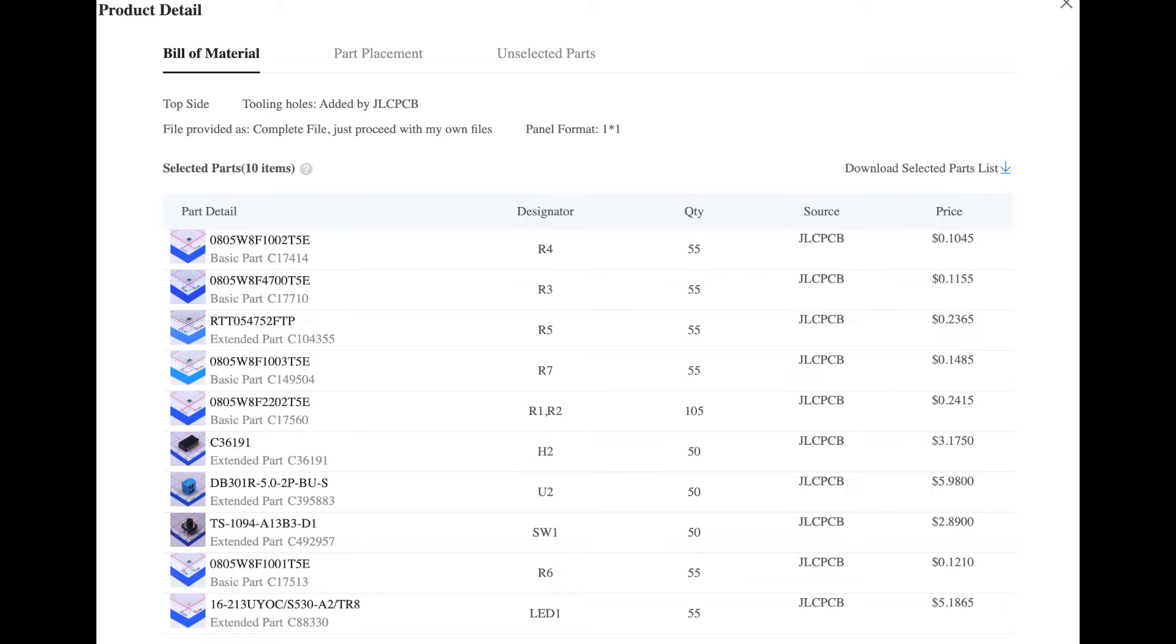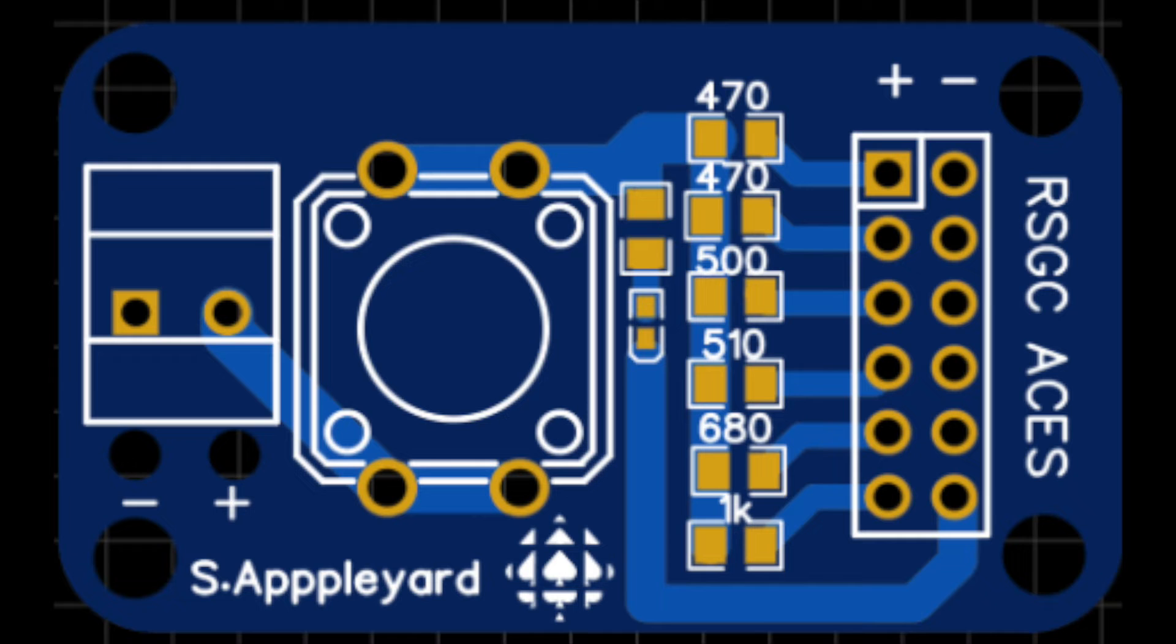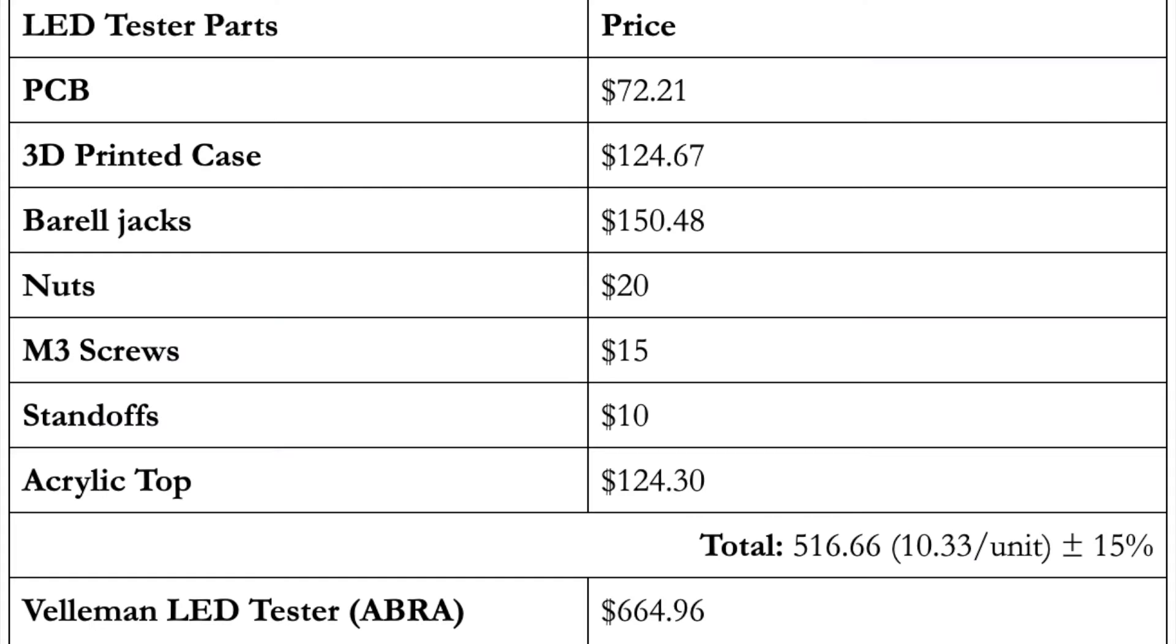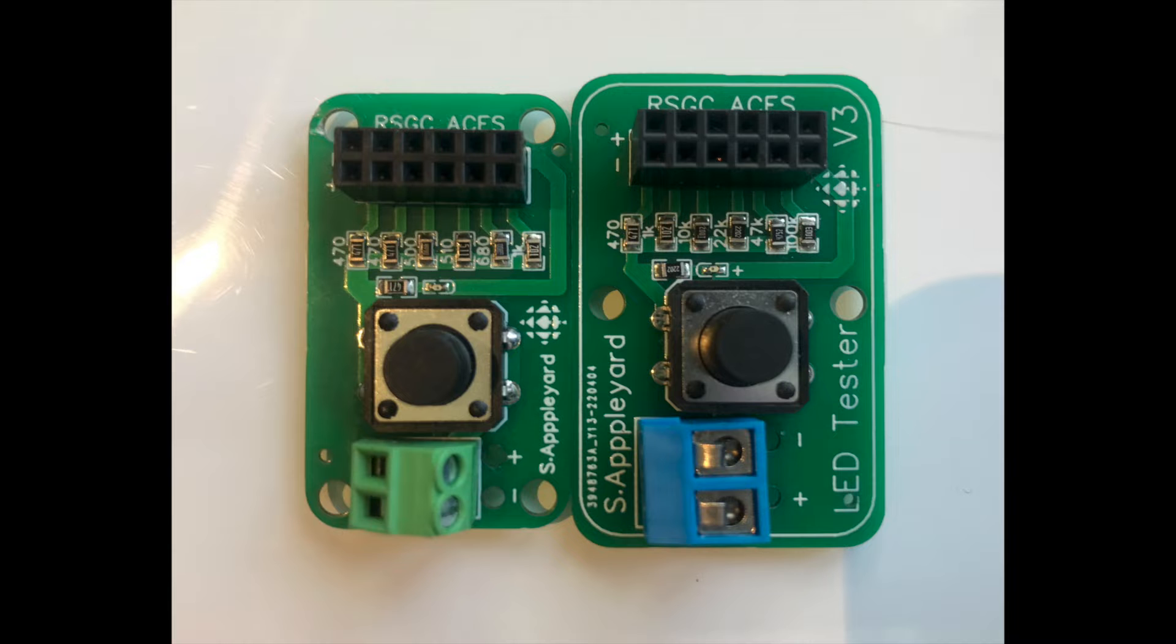With price being top of mind for this build, many measures were taken to limit costs. This included reducing the number of screws holding the PCB in the case from 4 to 2 as well as choosing parts based on price comparisons. In the end, the price for each LED tester is around $10.33 per unit. This is with a 15% margin of error.